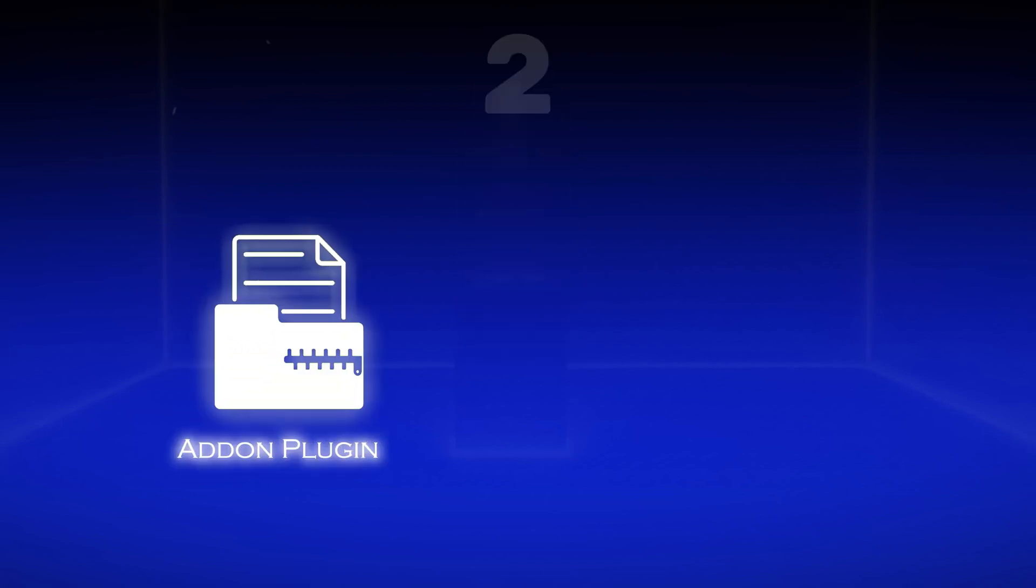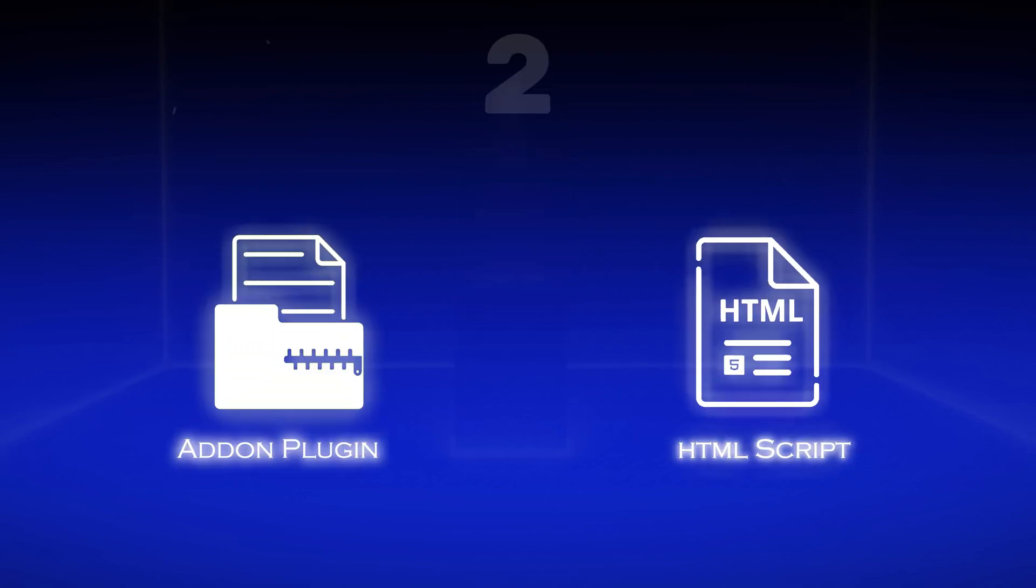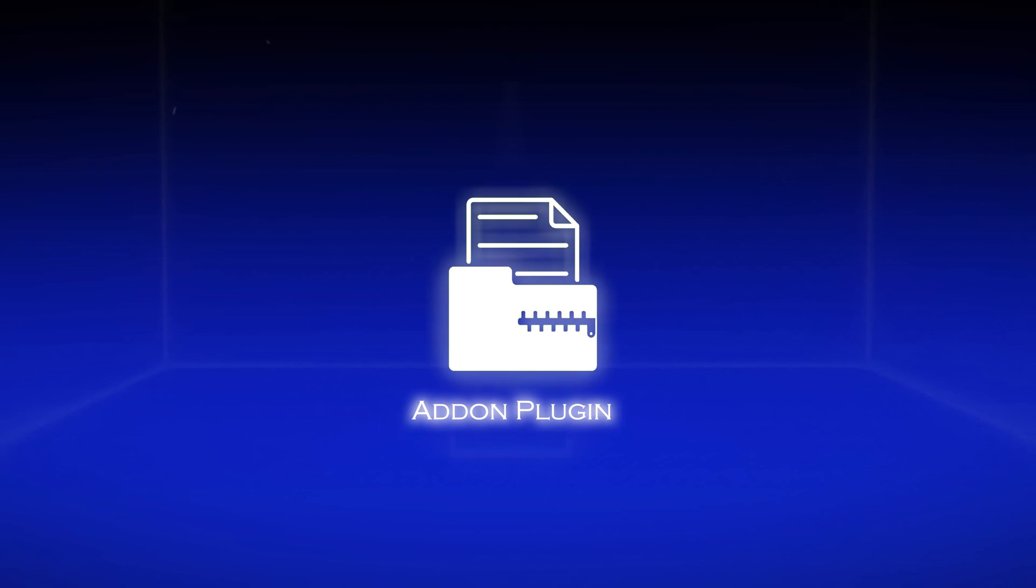After about an hour, I had not one, but two solutions: a custom add-on plugin and a simple HTML script. First, let's dive into the add-on plugin.